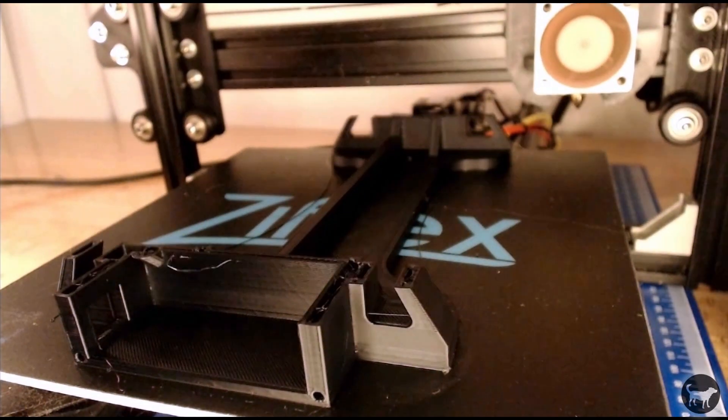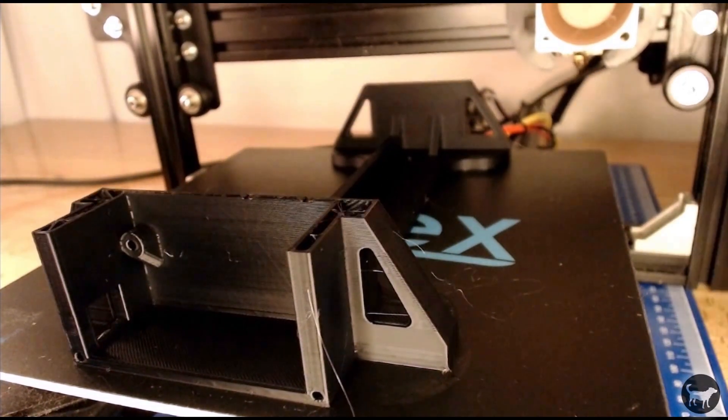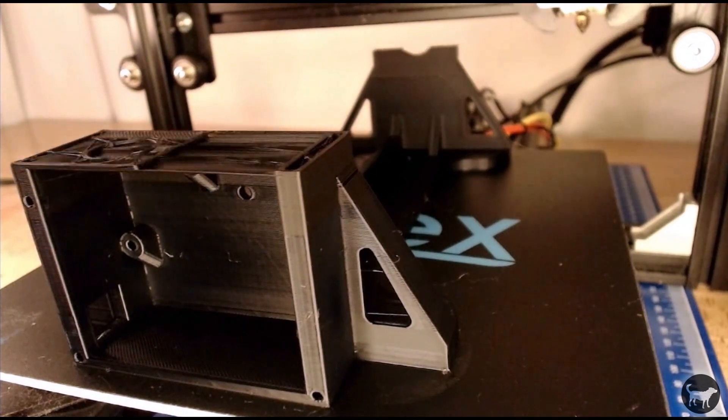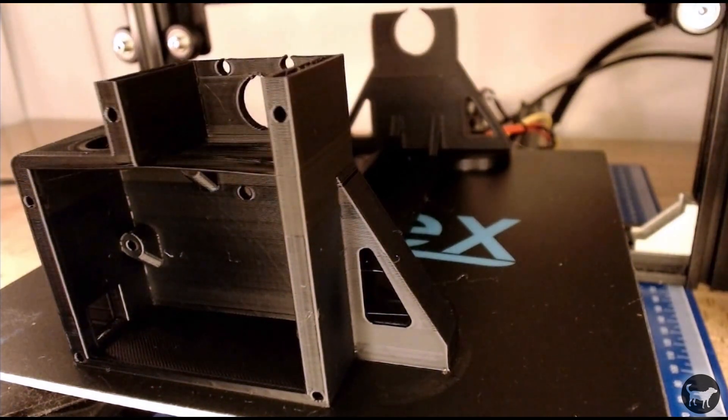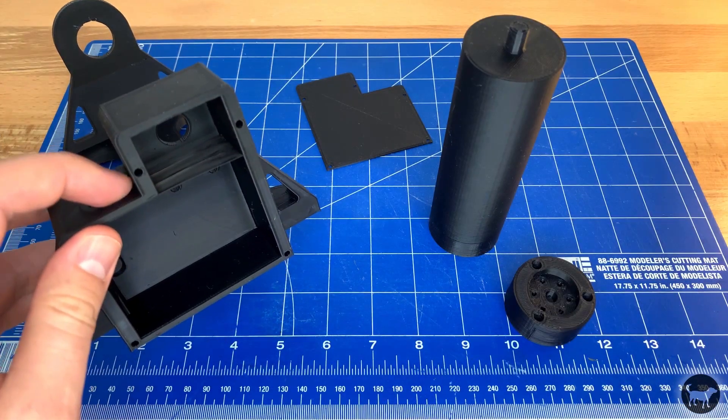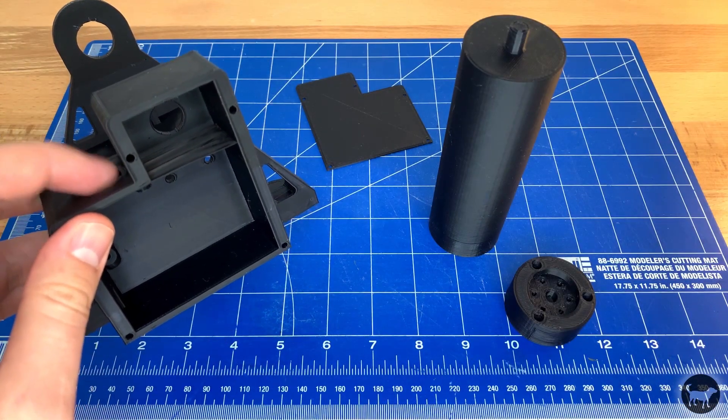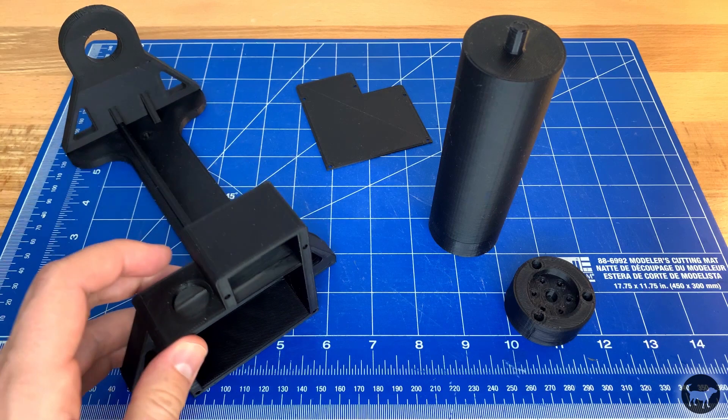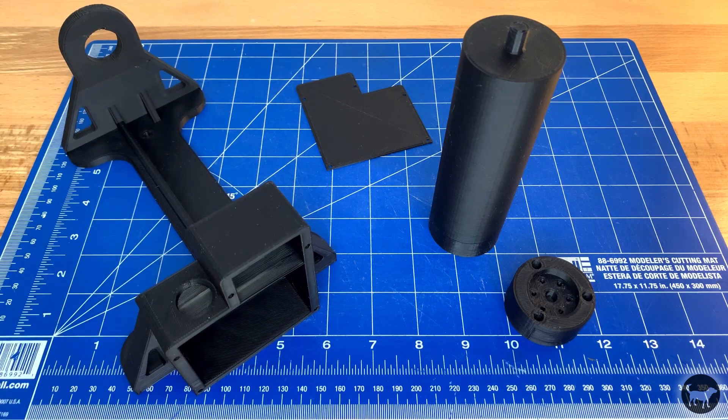The first thing you're going to want to do is head over to Thingiverse and download the STL files I'll be using. The files have built-in supports so you can just print them as they are with no extra supports required.